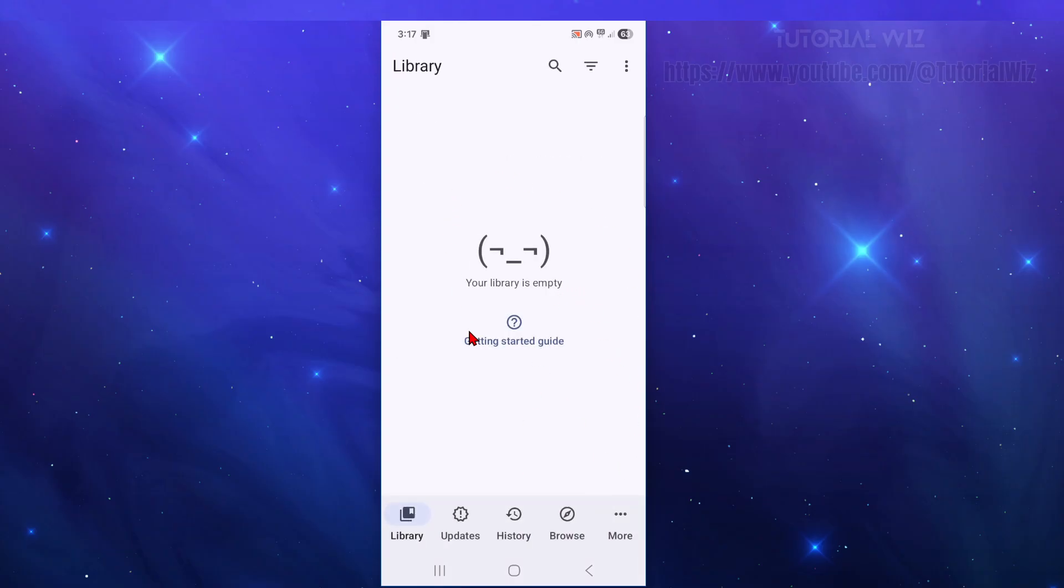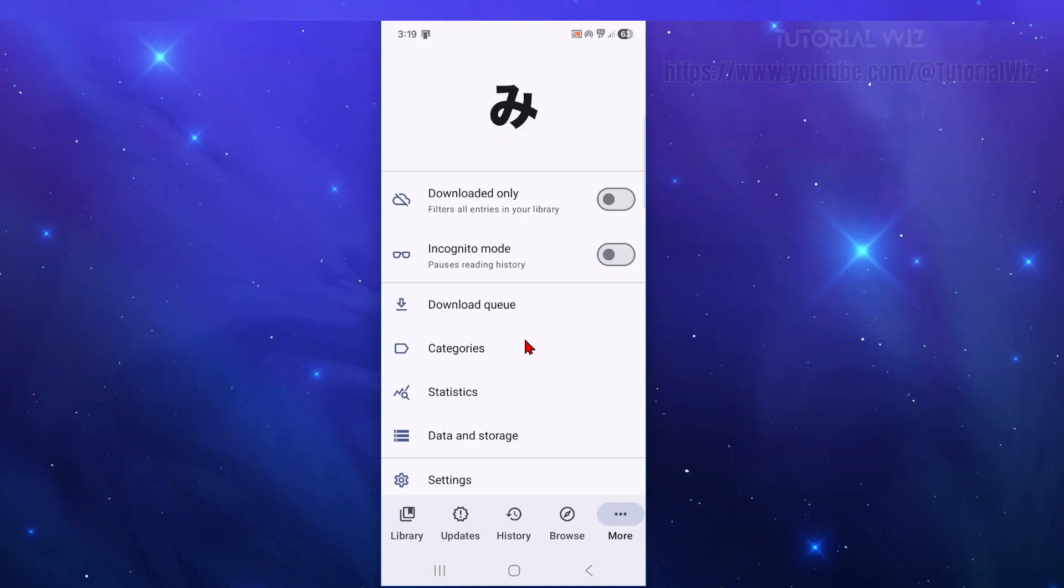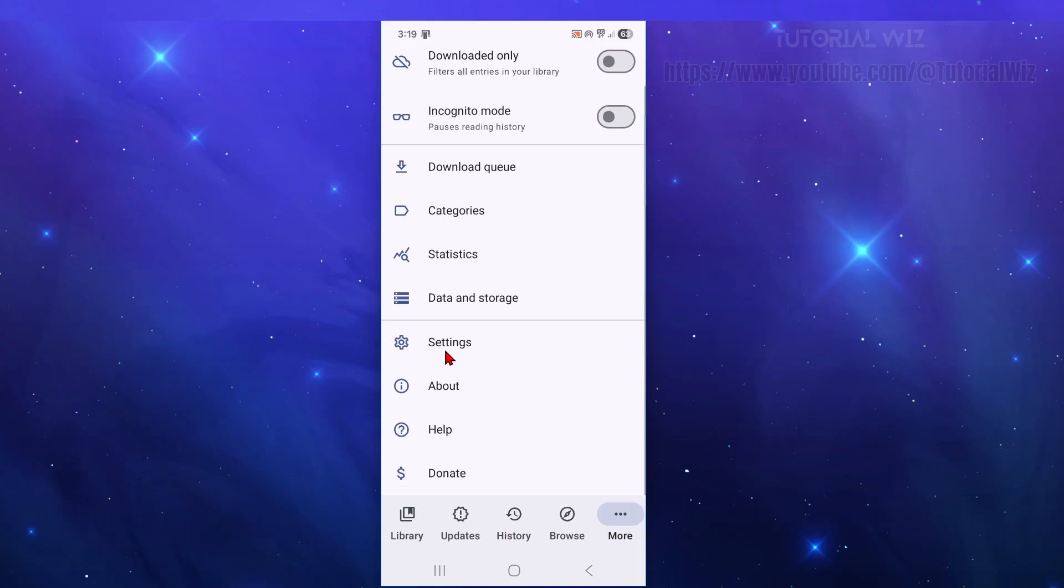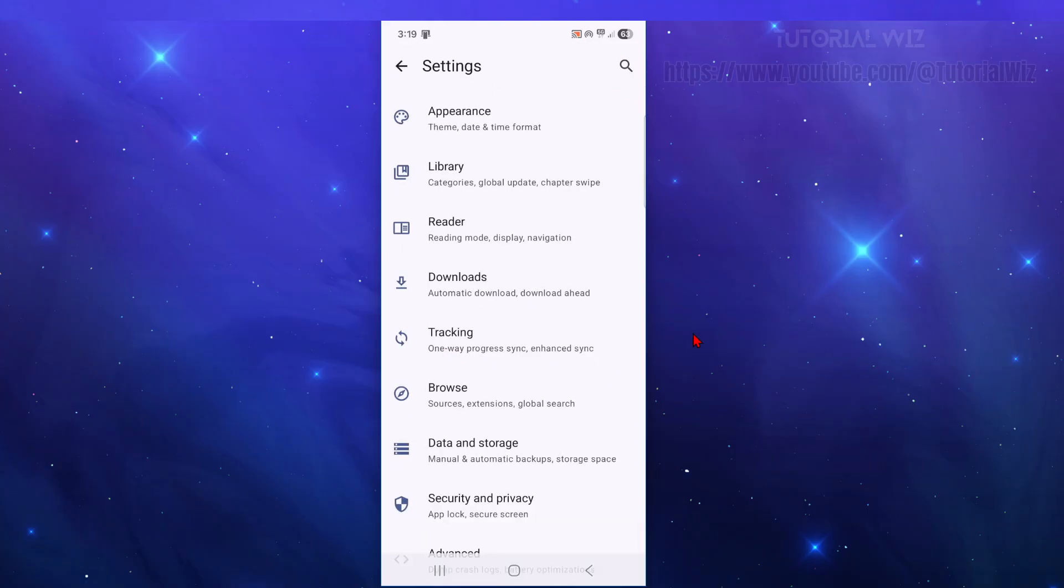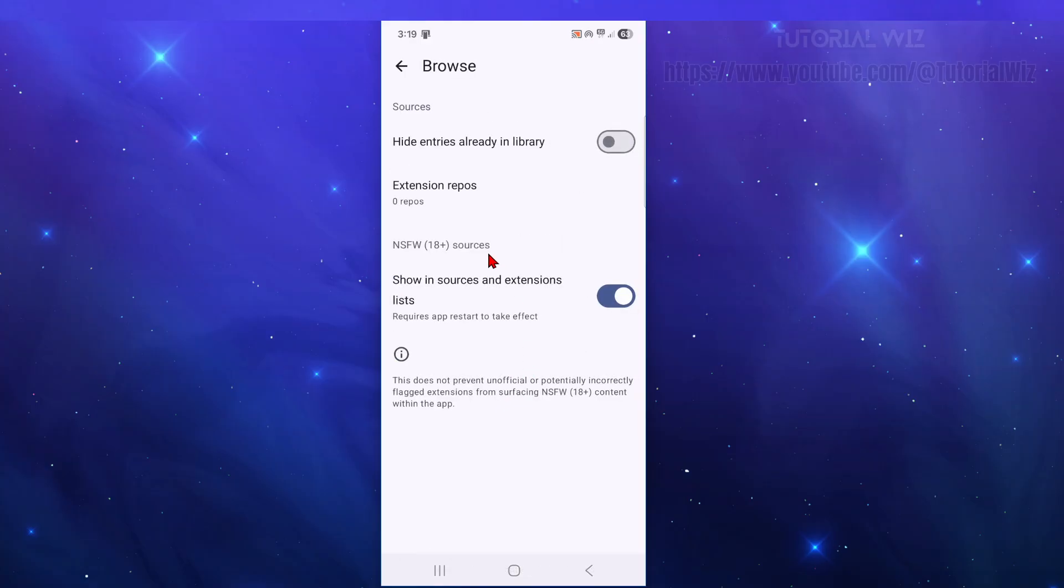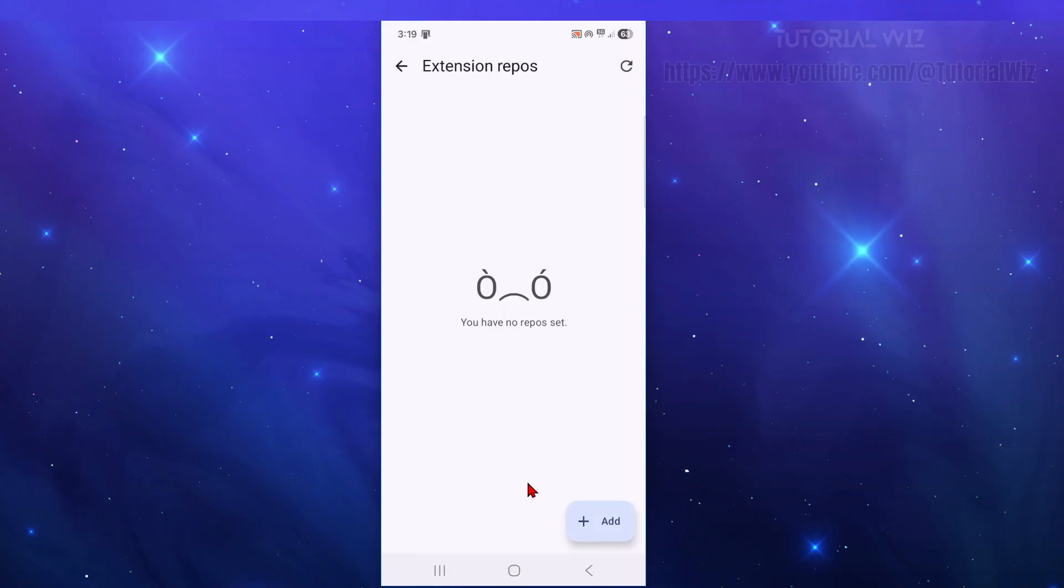Now from here, you're going to come to the main interface to library. Now from here, we want to click on to more. Click on to settings. Then click on to browse. And then click on to extension repos.